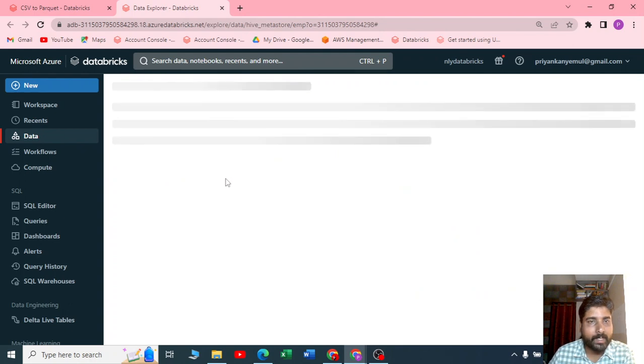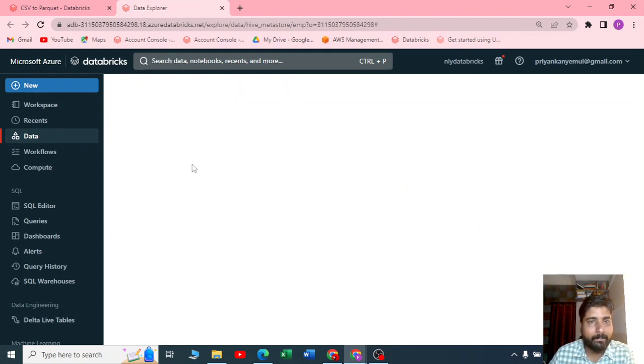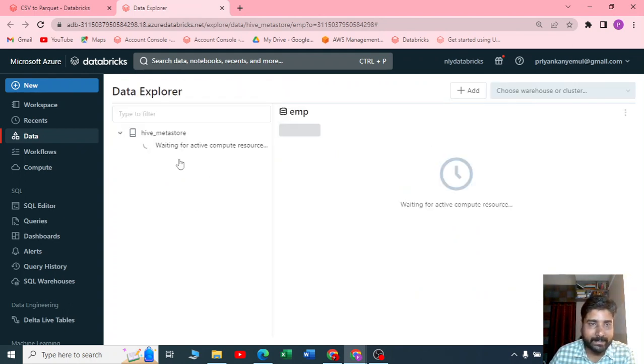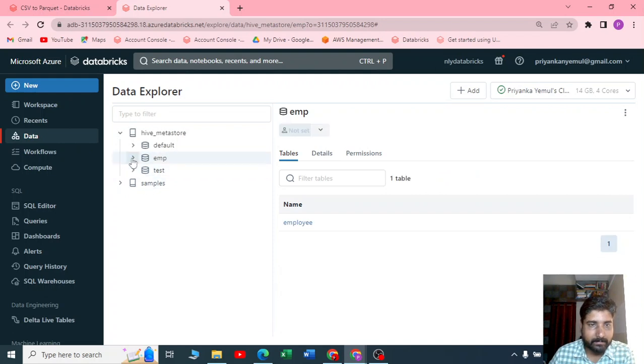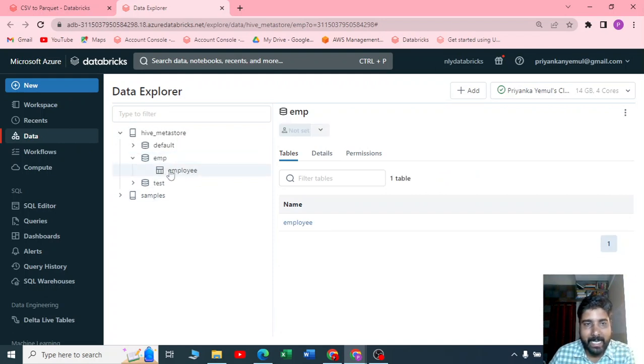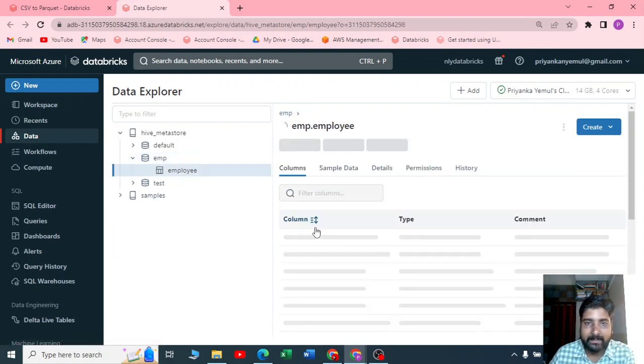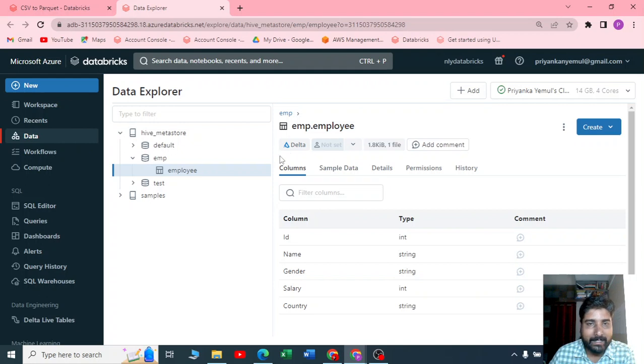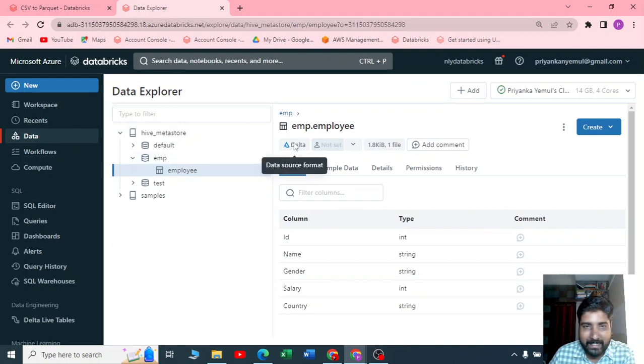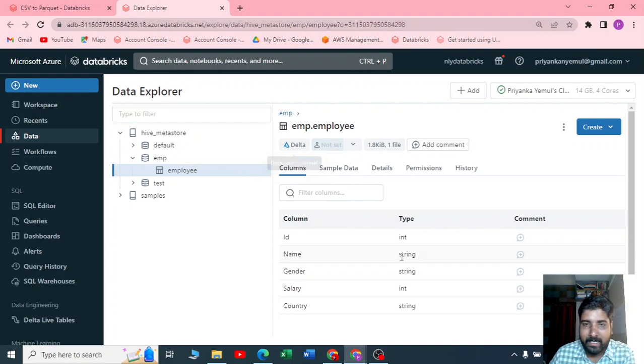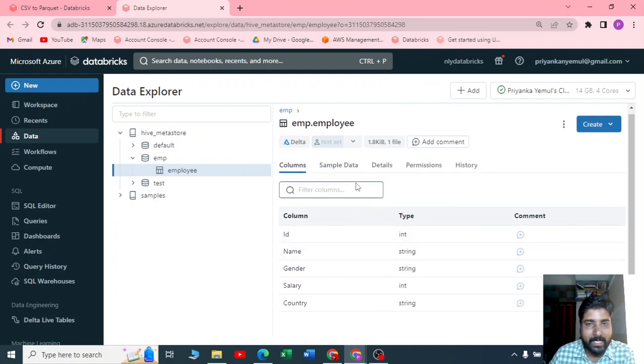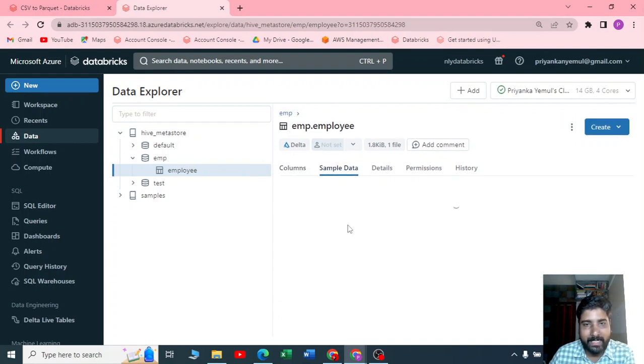I should get one table inside the emp database. Let me click on this and I can see your employee table. Let me click on this and I can show you a few things here. This is the Delta format. You can see the format is Delta. You can see all the column names. Look at the sample data quickly. You can see the sample data.